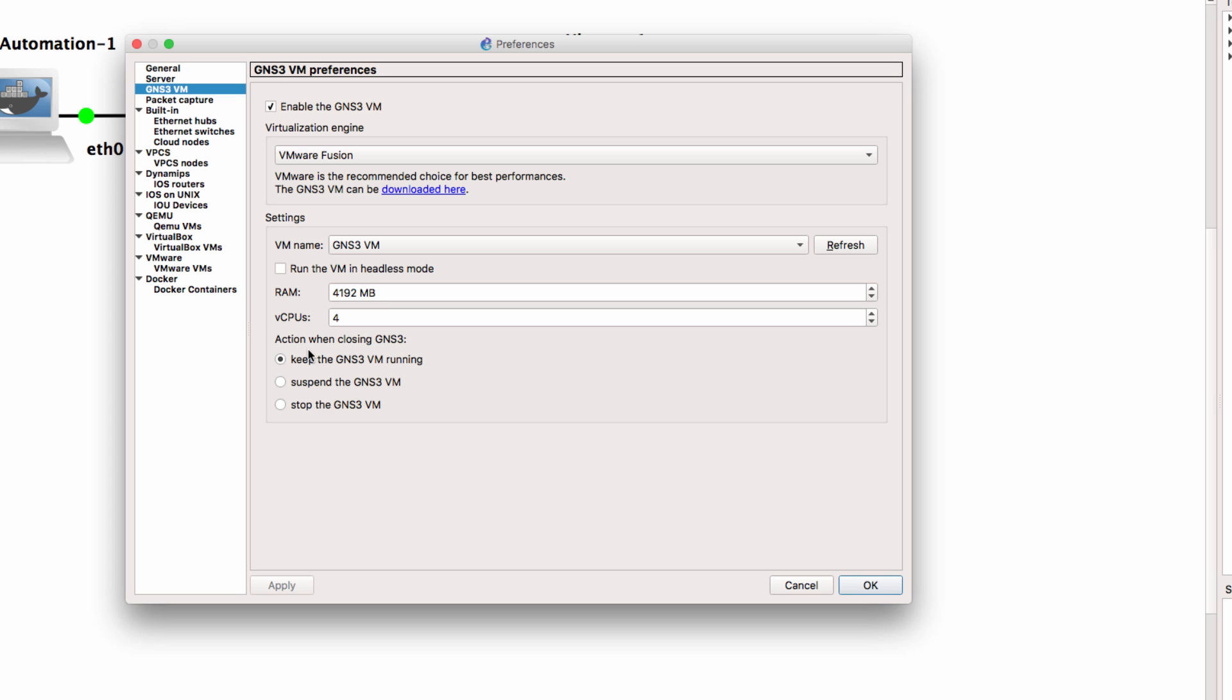What do you want GNS3 to do when you close the GNS3 GUI? Do you want to keep the GNS3 VM running? Do you want to suspend the GNS3 VM or do you want to stop the GNS3 VM?